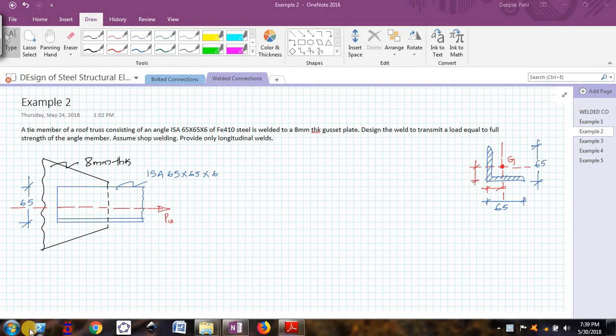Hello friends, once again welcome back to the video series on design of steel structural elements. In the previous video we have seen one basic example on a welded connection design. Now let me move on with the second type of example.